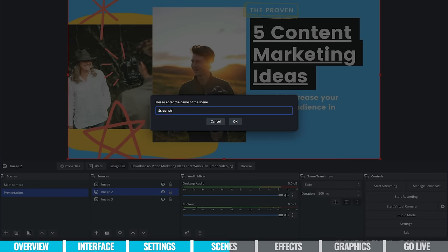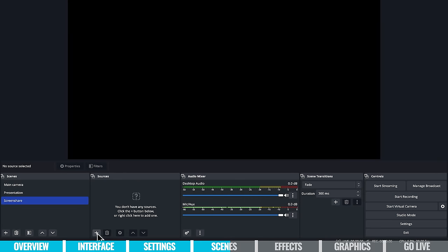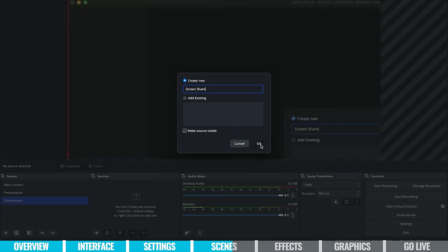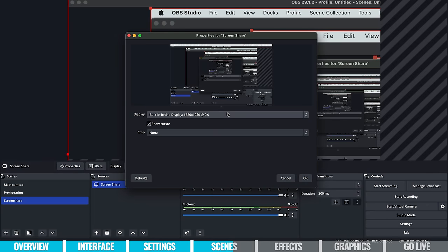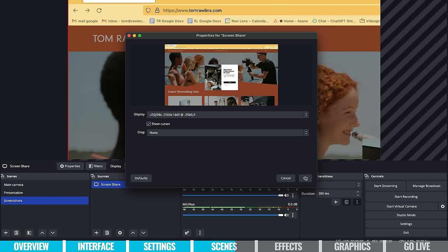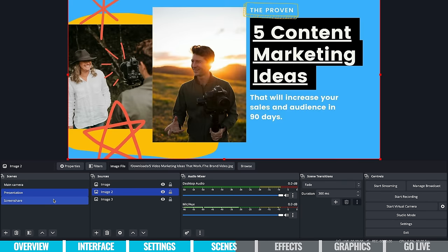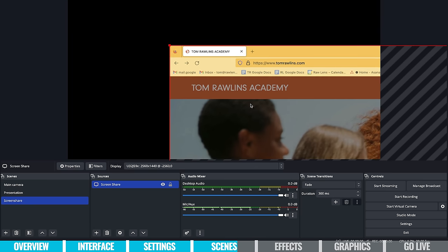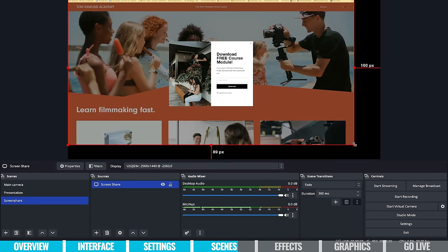I'll call the source 'screen share' — note you can't use the exact same name as the scene, so adjust it slightly. It's automatically hooked up to the screen I've got running. I actually have two screens going, so let's try switching to the other screen — and it works. Hit OK. Now I can switch between all my different scenes. My second display is quite large so it doesn't quite fit the screen, but you can easily resize it and bring it into line so it fits.